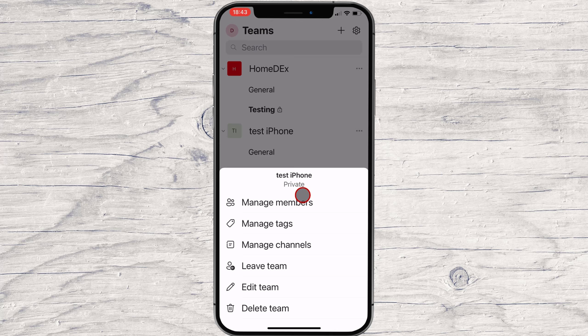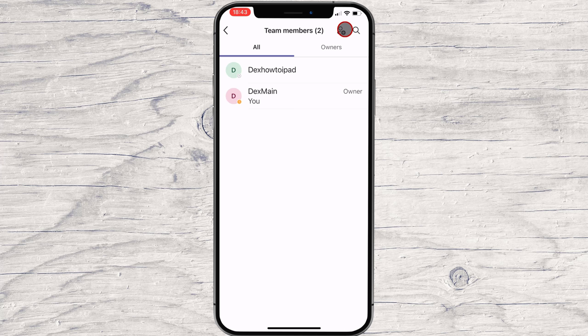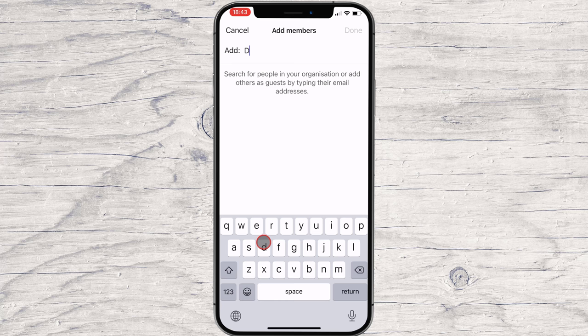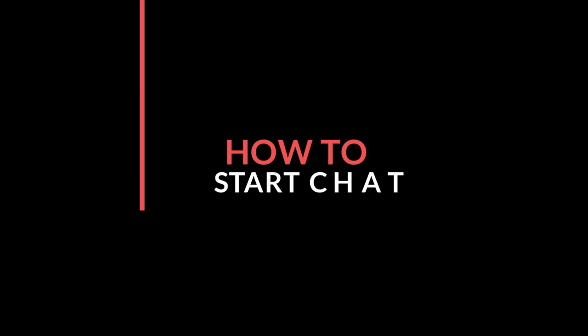On the menu, tap on Manage Members. You have on the top the button to add a new person — tap it. Write the email or the name. You can invite a person as a member of the team or a guest. Tap Done. An invitation will be sent to the person's email. This is how you send an invitation to your team.